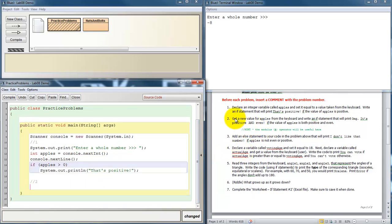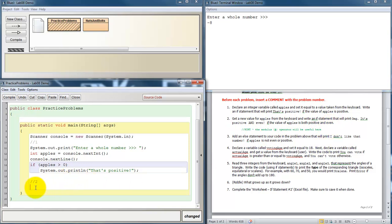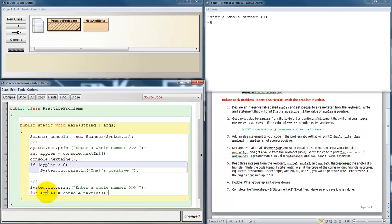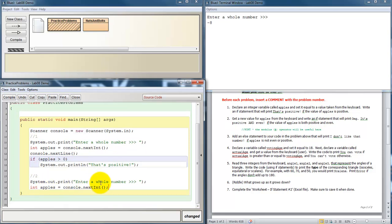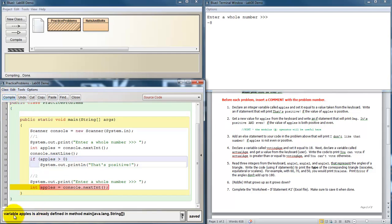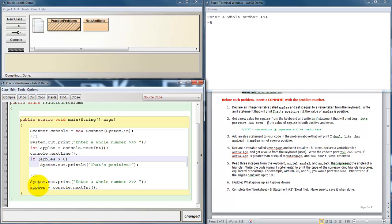Problem two. Get a new value for apples from the keyboard and write an if statement that will print OMG it's positive and even if the value of apples is both positive and even. So now we're going to move into some more complicated Boolean logic. So we want to get a new value for apples. So we need to provide a prompt and collect data from the user. So I'm going to copy and paste. Whenever I try to compile this, it says variable apples is already defined in the main method. So because we declared apples up here, we can't re-declare it as a new variable down here. We can use apples again, but we can't re-declare it. So saying int isn't necessary.